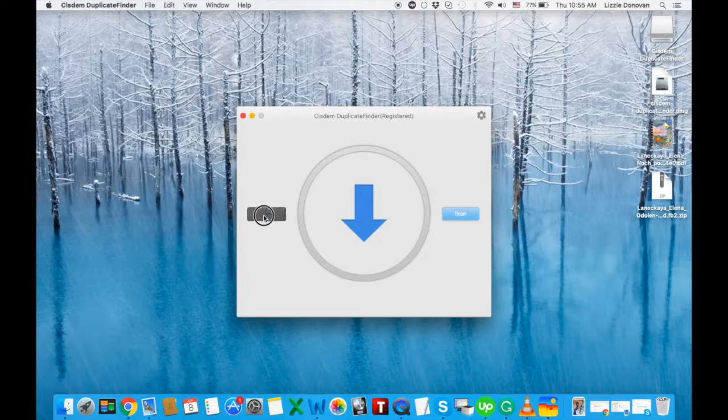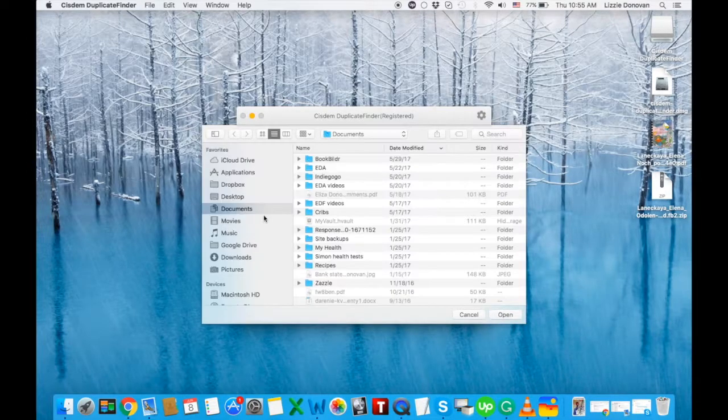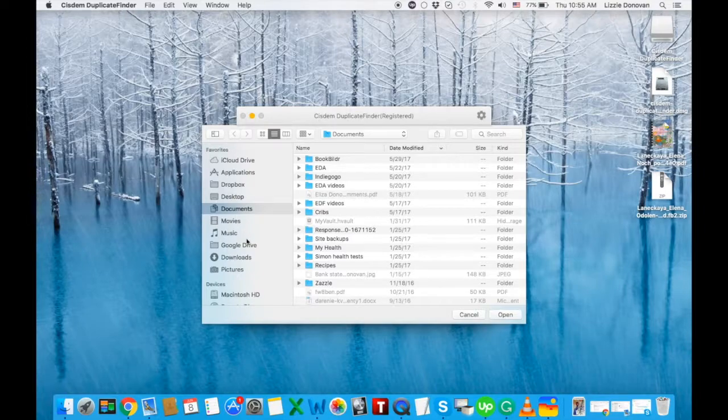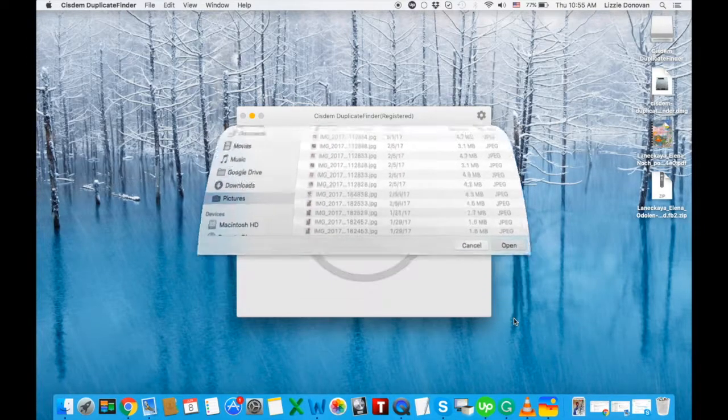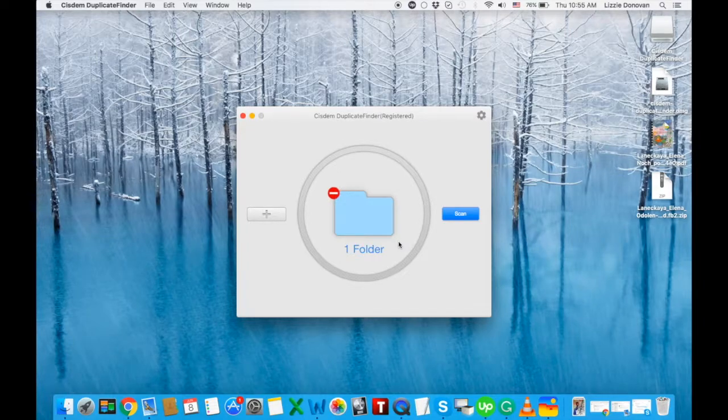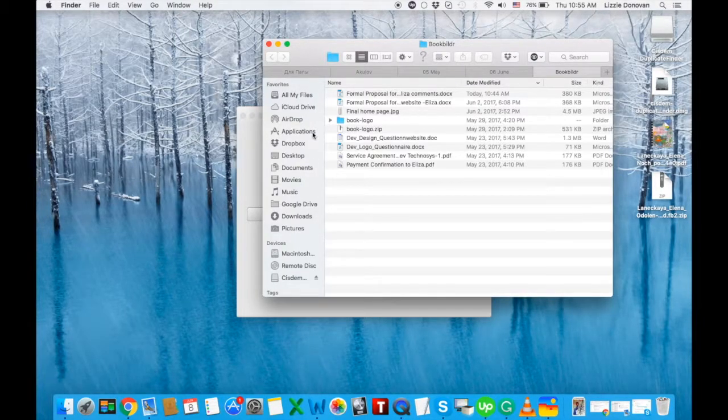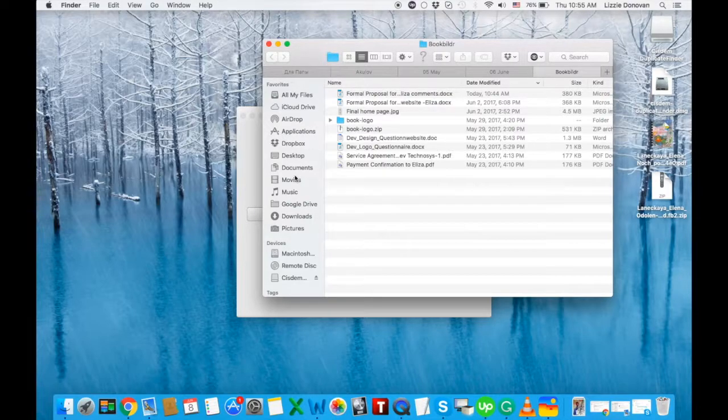I like what I see, the interface is very clear and it's very easy to add folders to scan. Just click on the plus button, select the folder and that's that. You can also drag and drop folders right into the program interface which is very convenient.